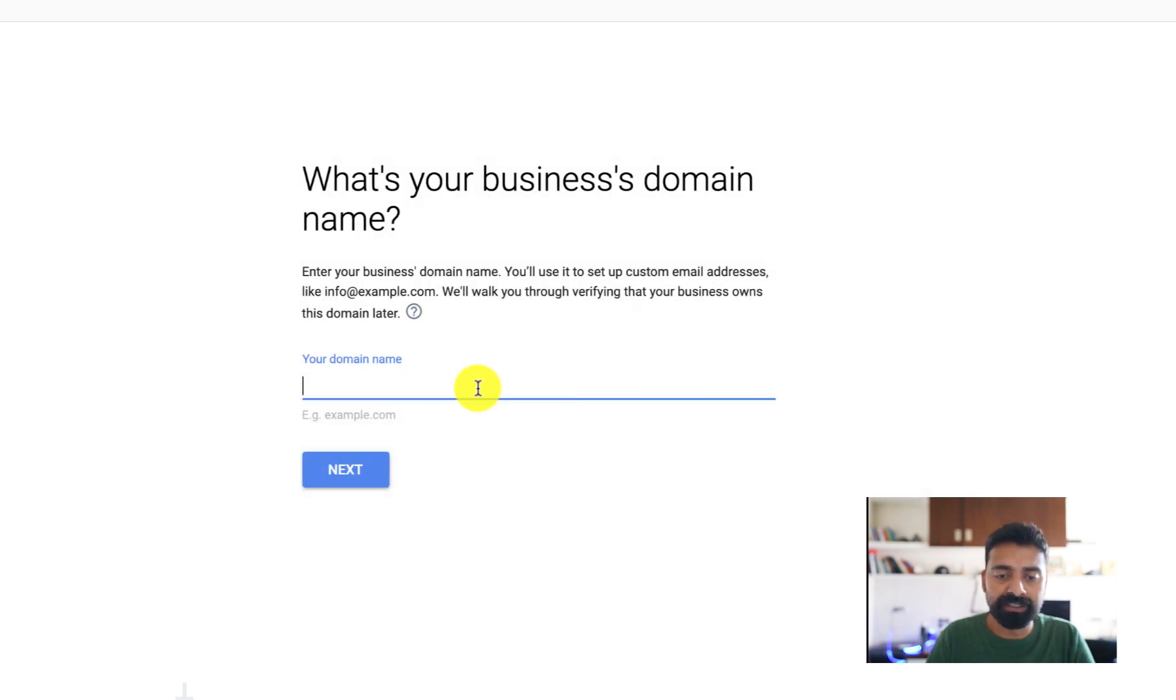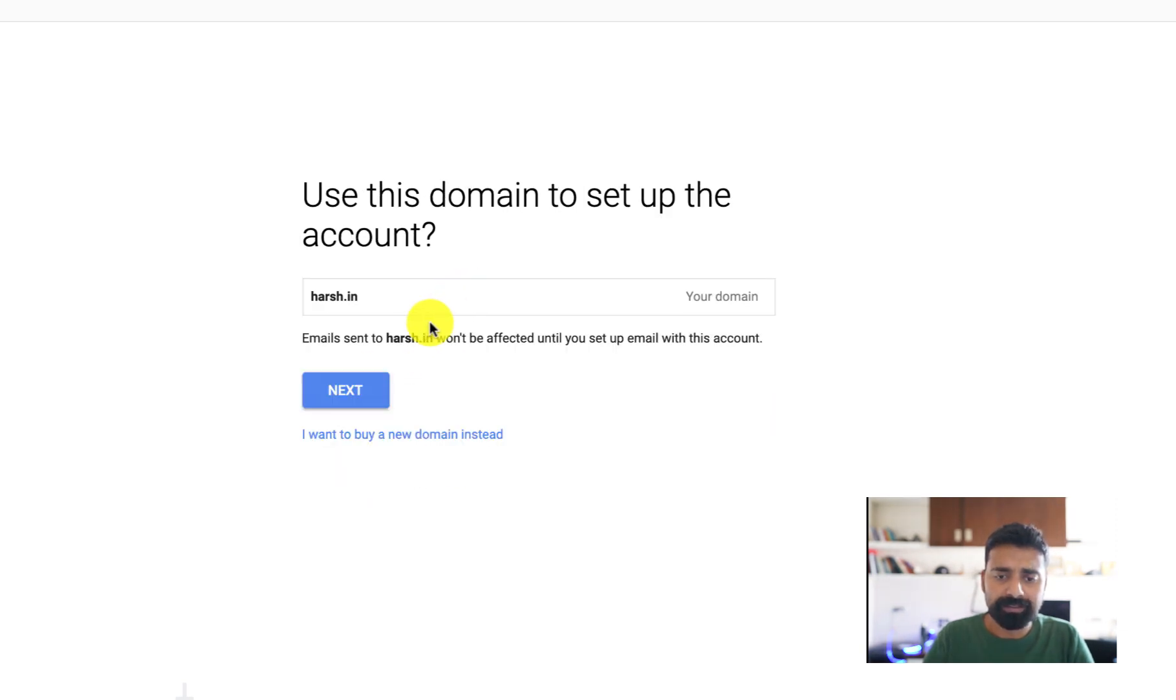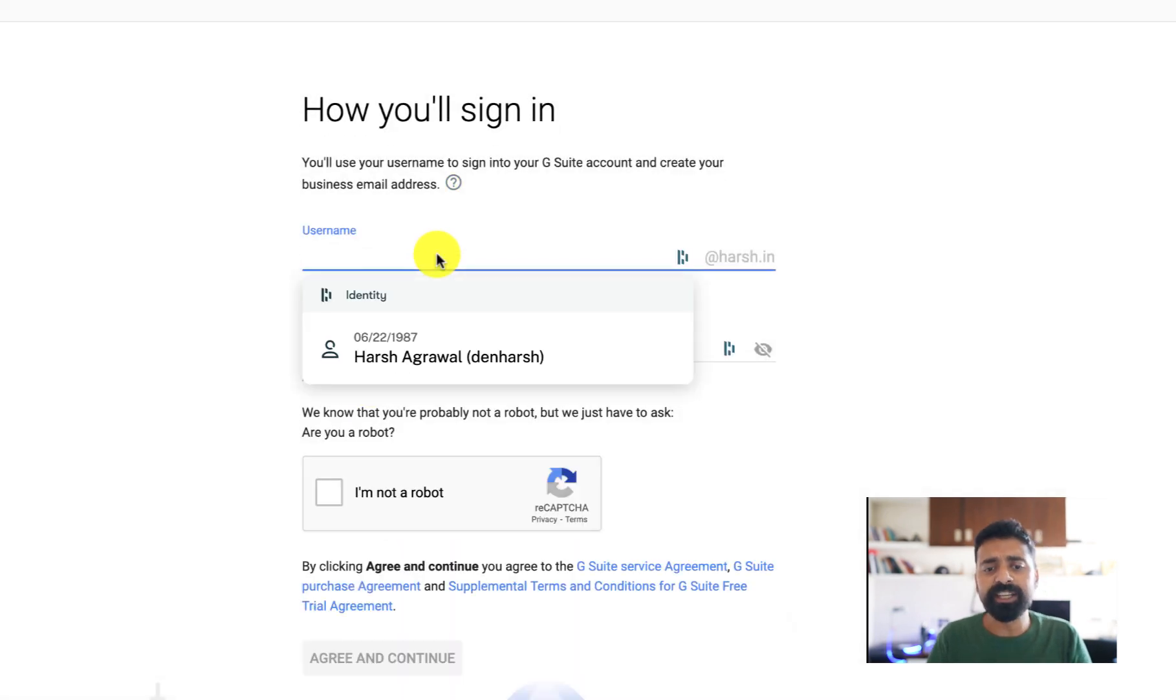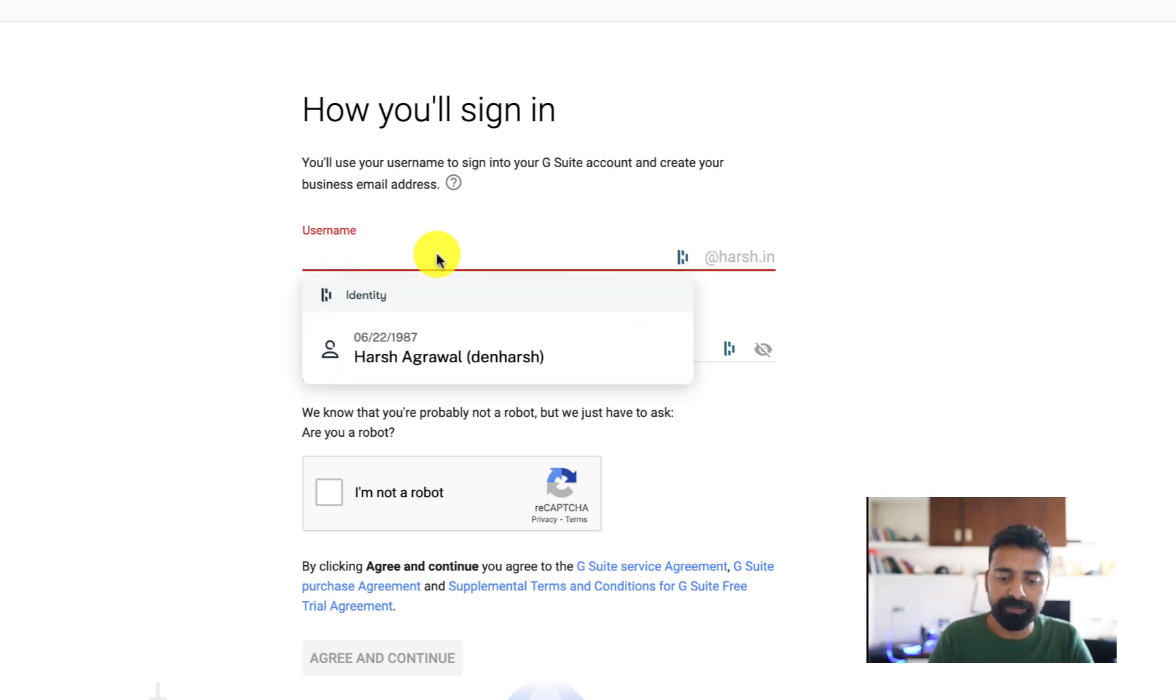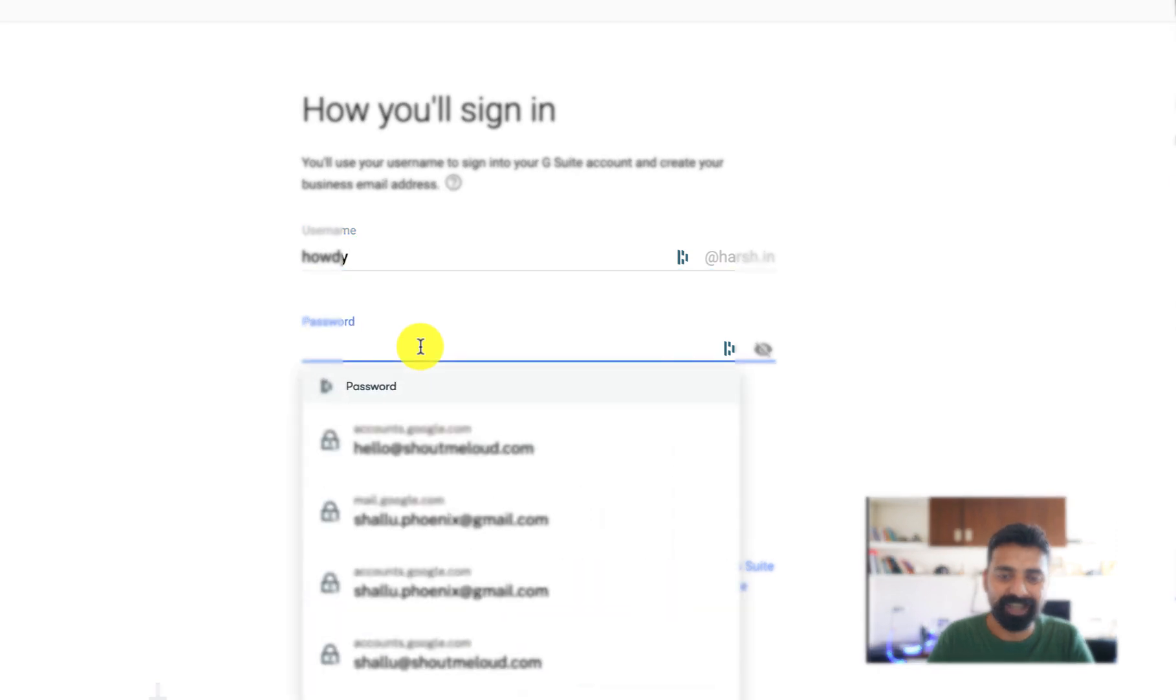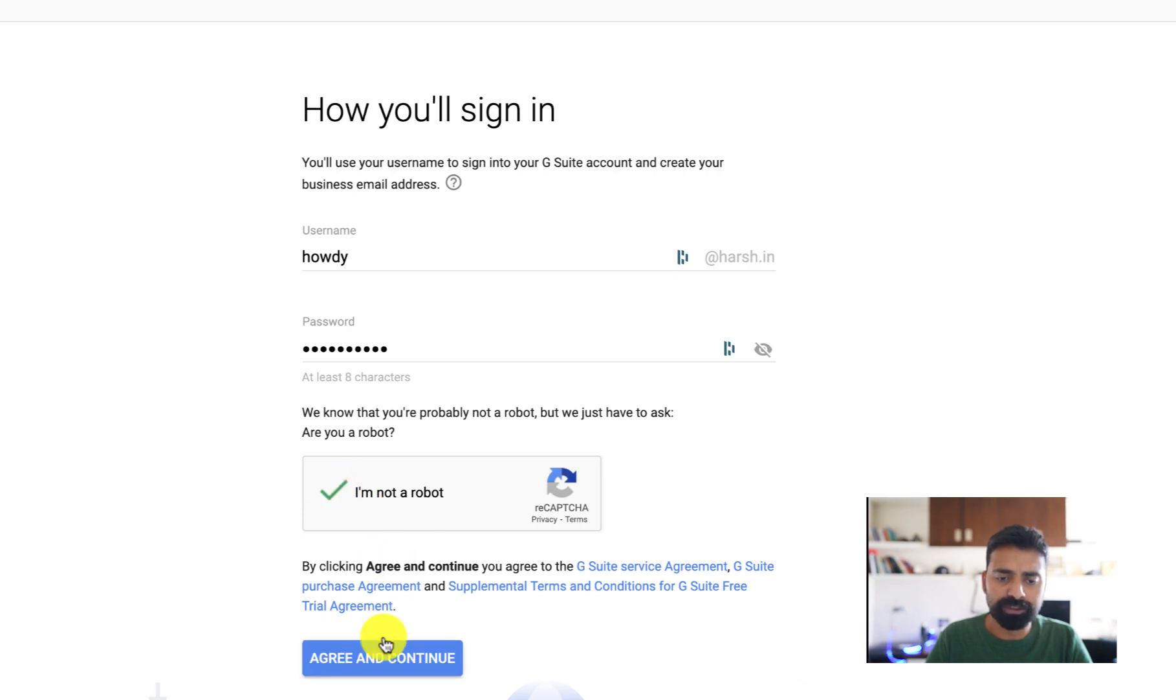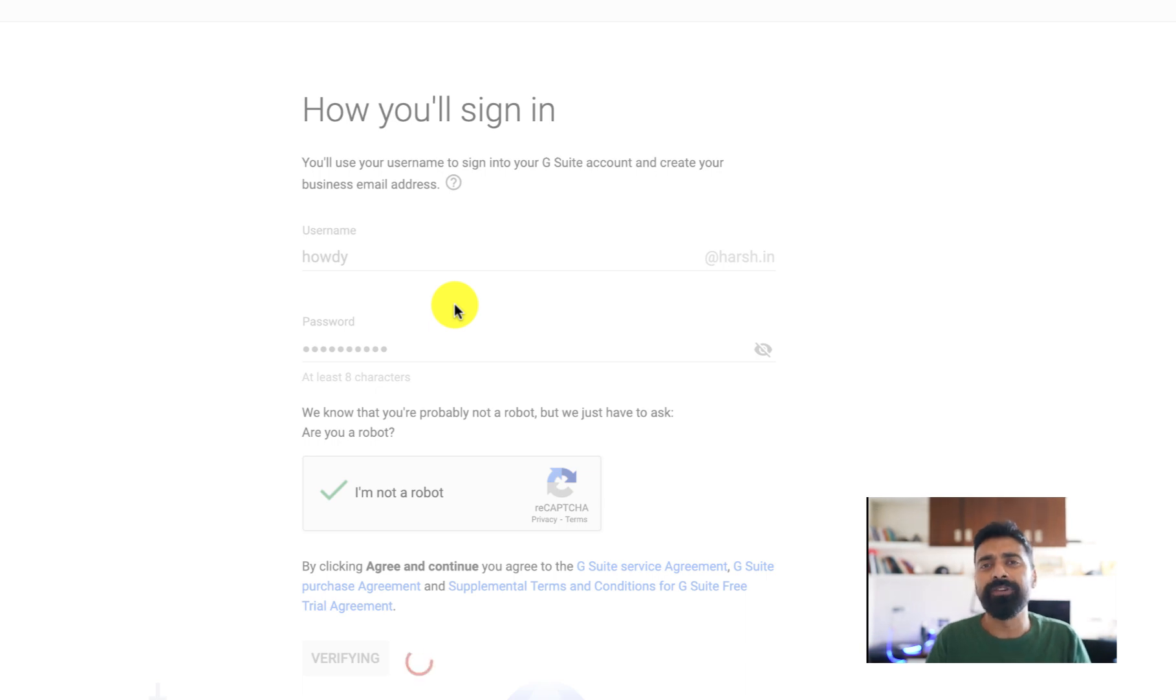Since I already have a domain name, I'll simply select my domain name which is harsh.in and click on next. Now the very first thing is the first username that you want to create. My first username will be something like hey at the rate of harsh, let's make it hi at the rate of harsh, and howdy at the rate of harsh.in. Let me add a password. That's the password. Click on I am not a robot, click on agree and continue.